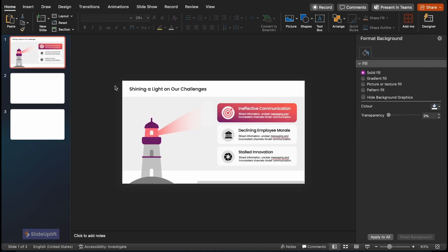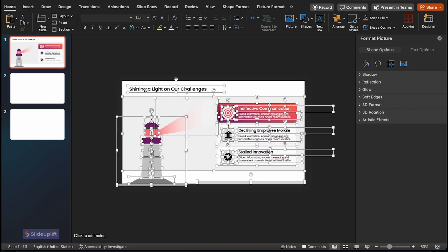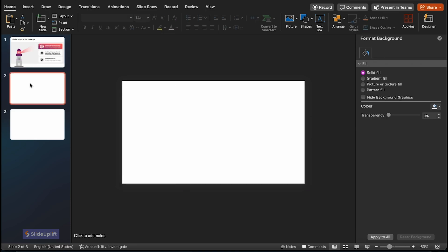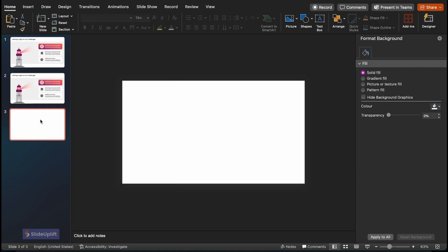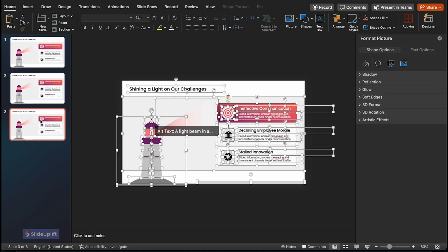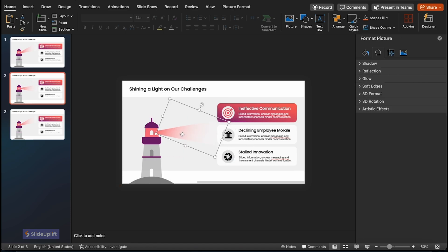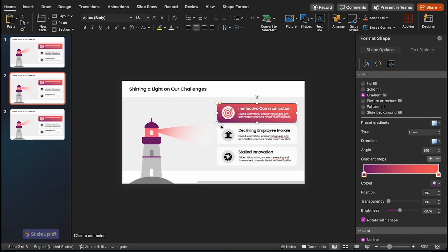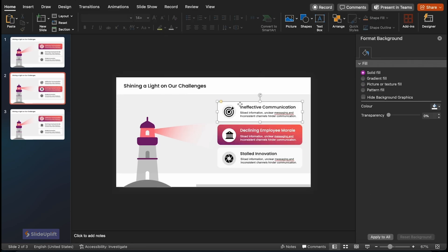Now it's time to create two copies of the first slide. You can do this by either inserting two blank slides and copying all the elements into them, or duplicating the first slide directly — we've used the first method. Now, on each slide, simply adjust the elements' positions, colors, and more.